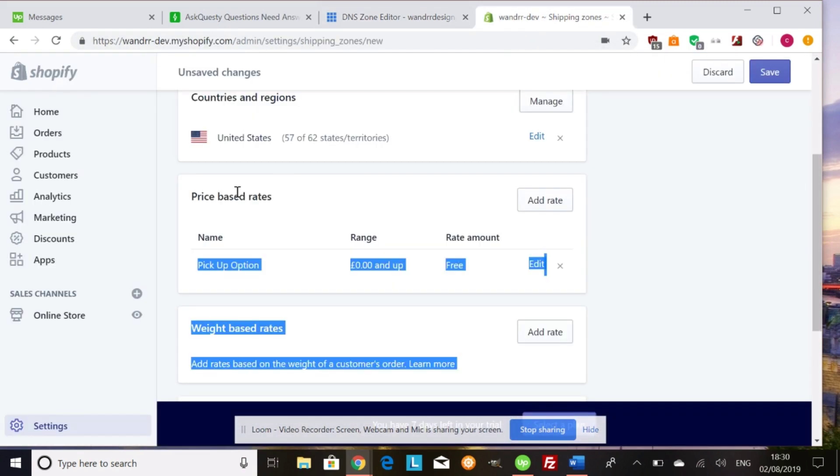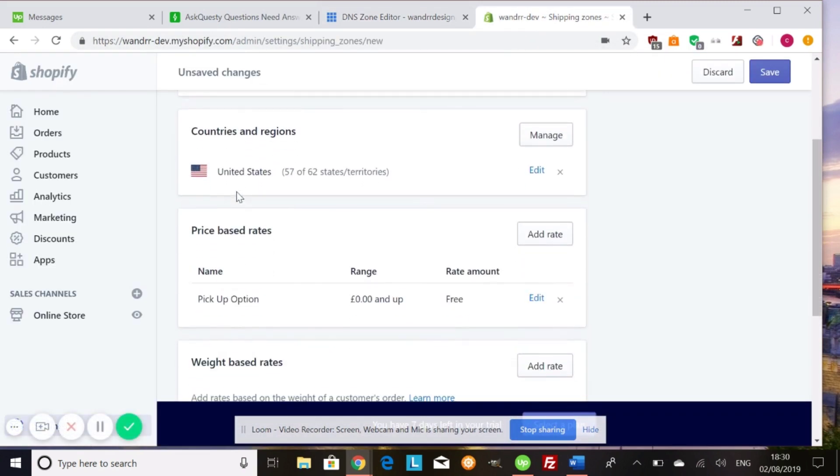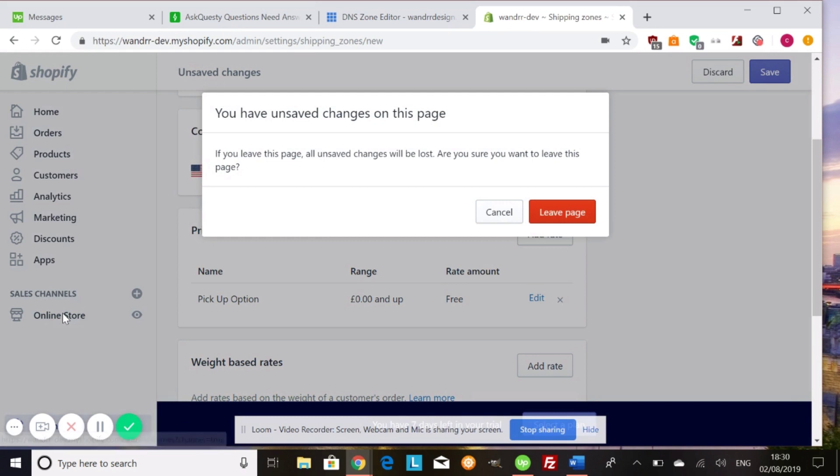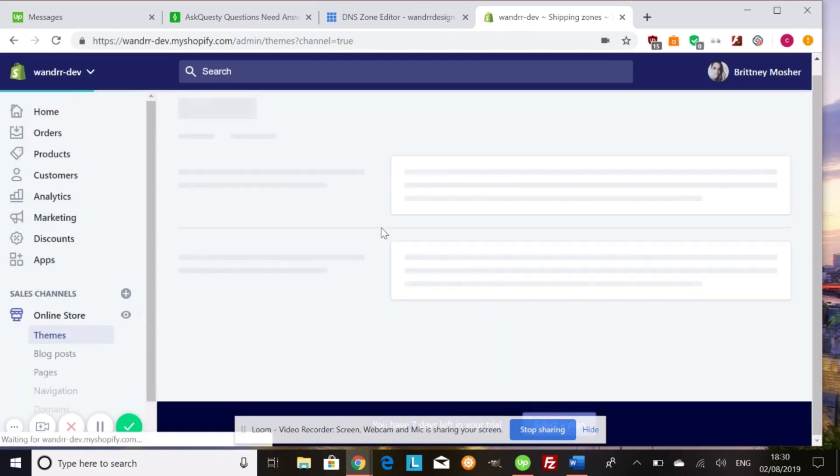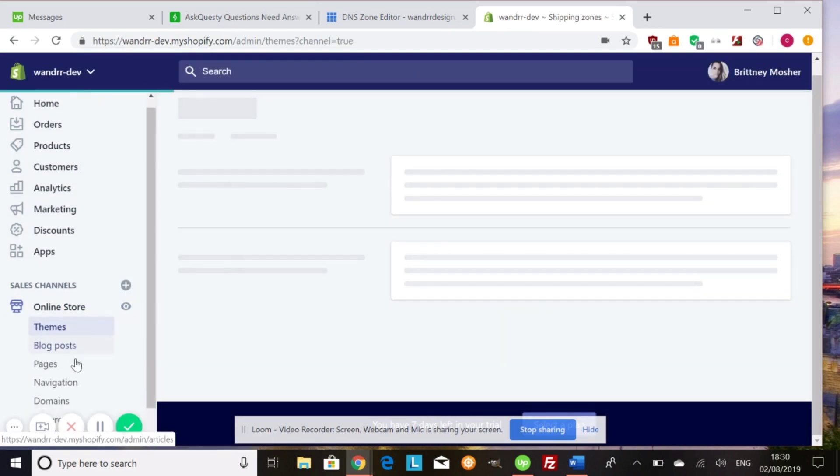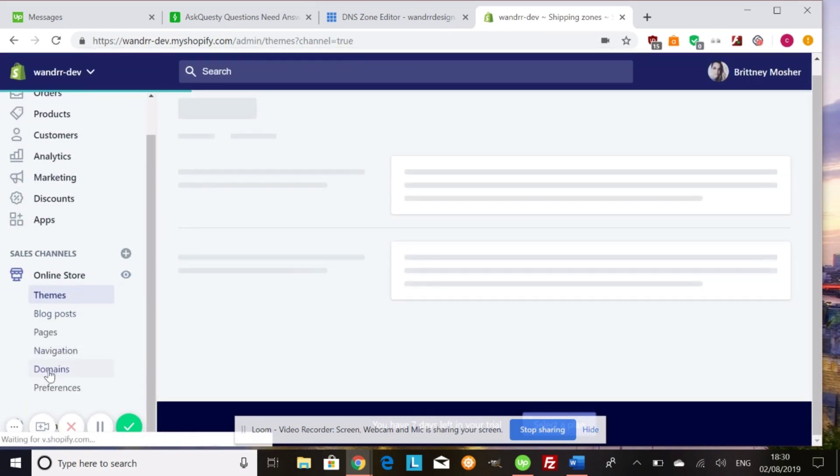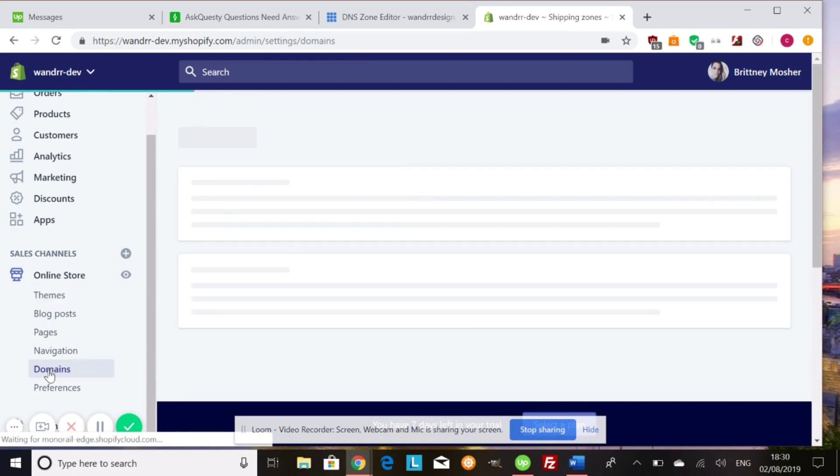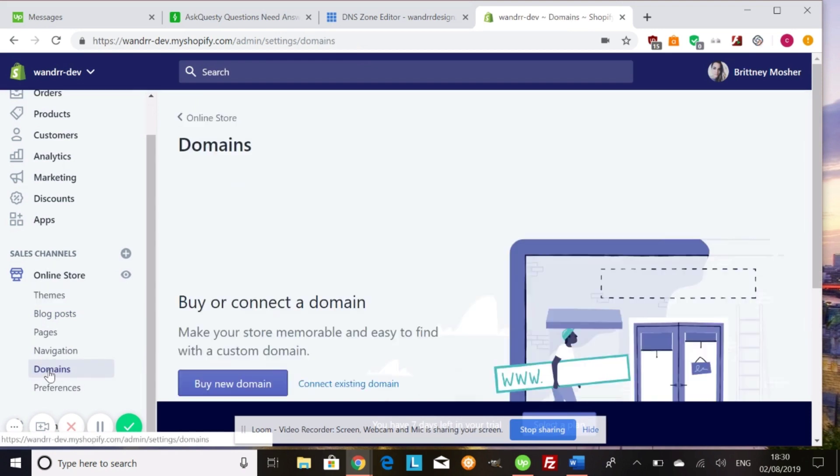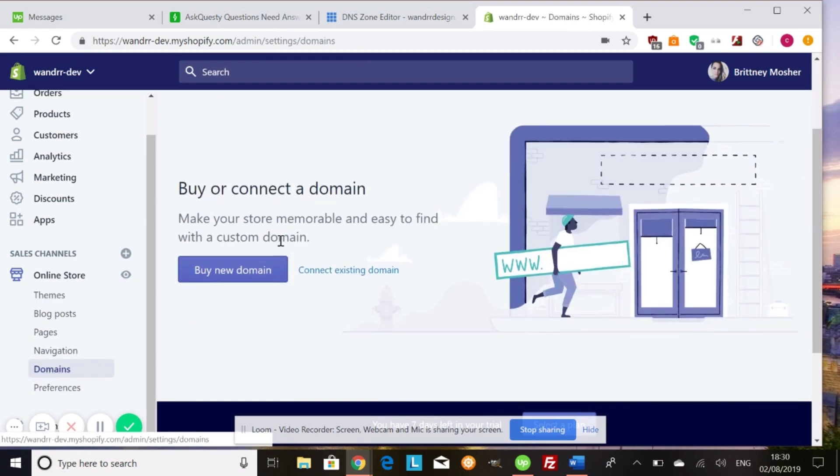So if we go to Shopify, how this is controlled, if I go to online store, I'm going to get out of here for a second. And if you go down to domains, so what's going to happen is if I had, I don't have a domain on here yet, because this is just a test development site.